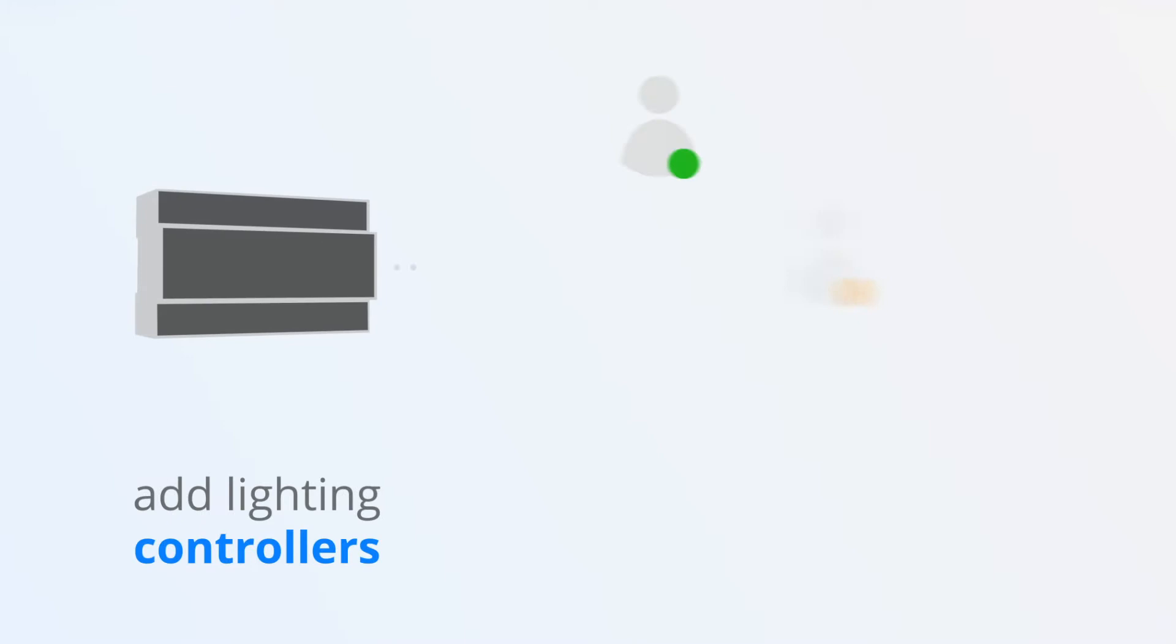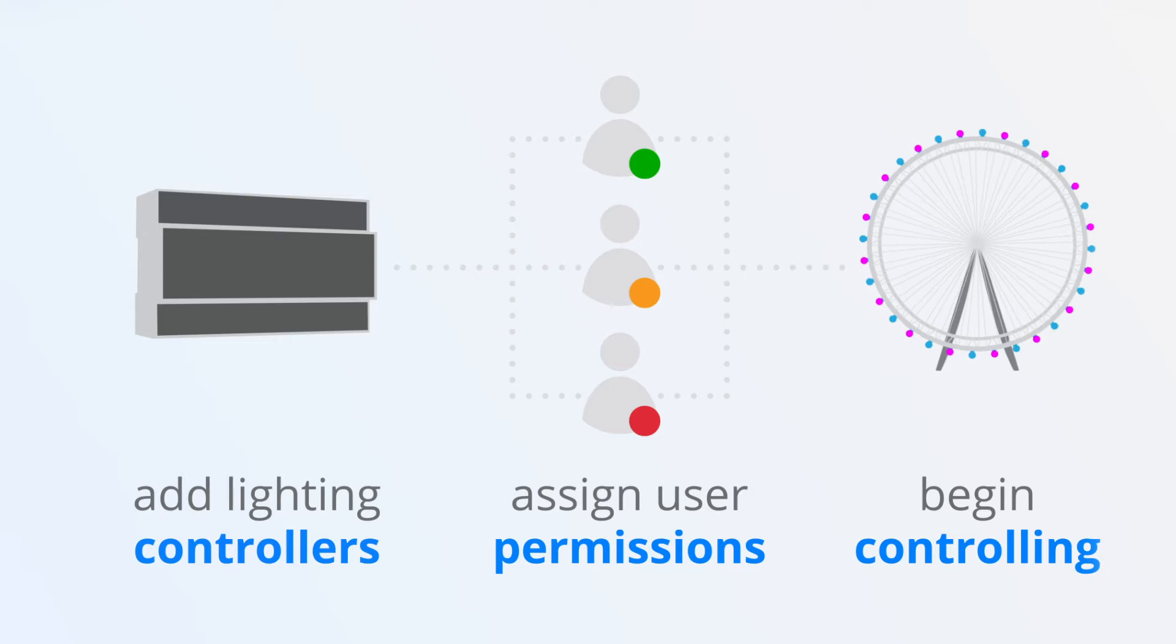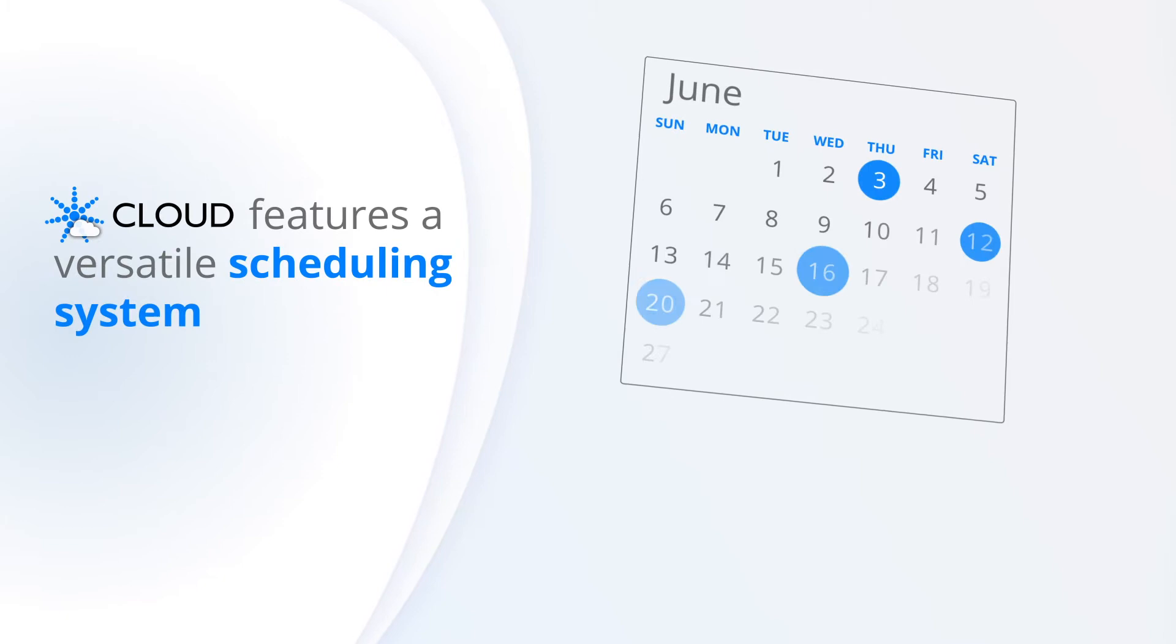Faros Cloud features a versatile scheduling system that allows tasks to be created and scheduled to automatically run at the time you need. Tasks group actions from multiple controllers so they can be run together at the same time.